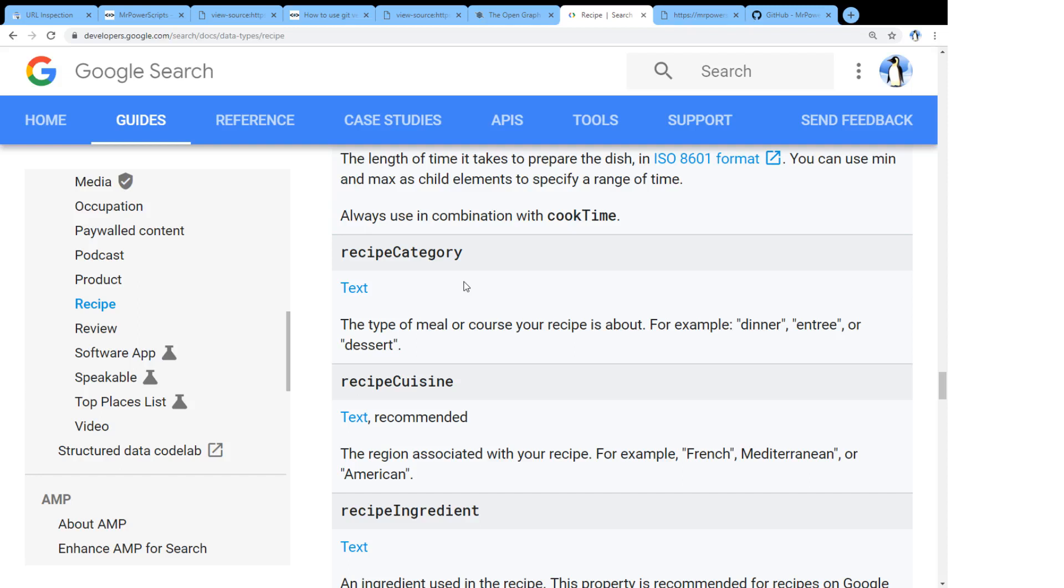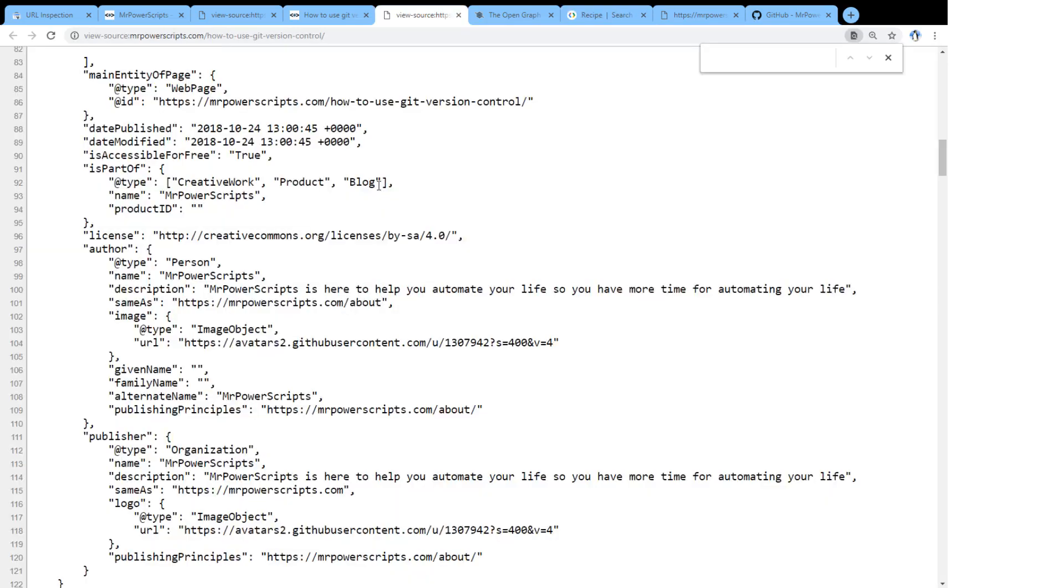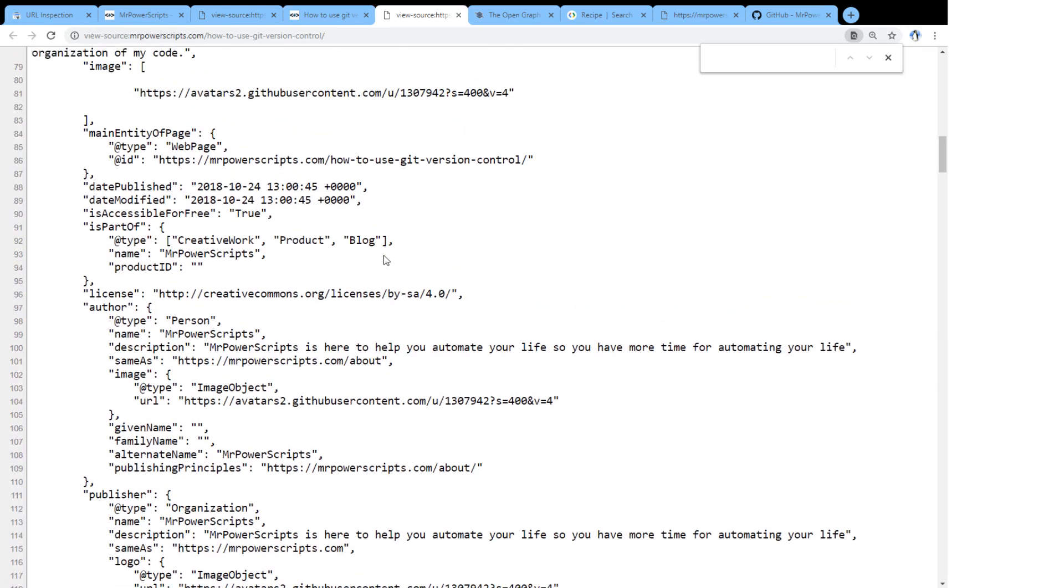They're going to see websites that have this structured data, they're going to want to share those websites more so than they share websites that they can't really figure out and understand. So I don't have to do this manually every single time,